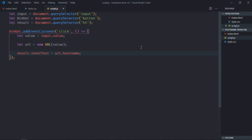So to get the hostname, you only need to make use of this URL object and this is a property hostname which you can use to get the hostname. I hope you got the point, how it actually works. See you in the next video, have a nice day.